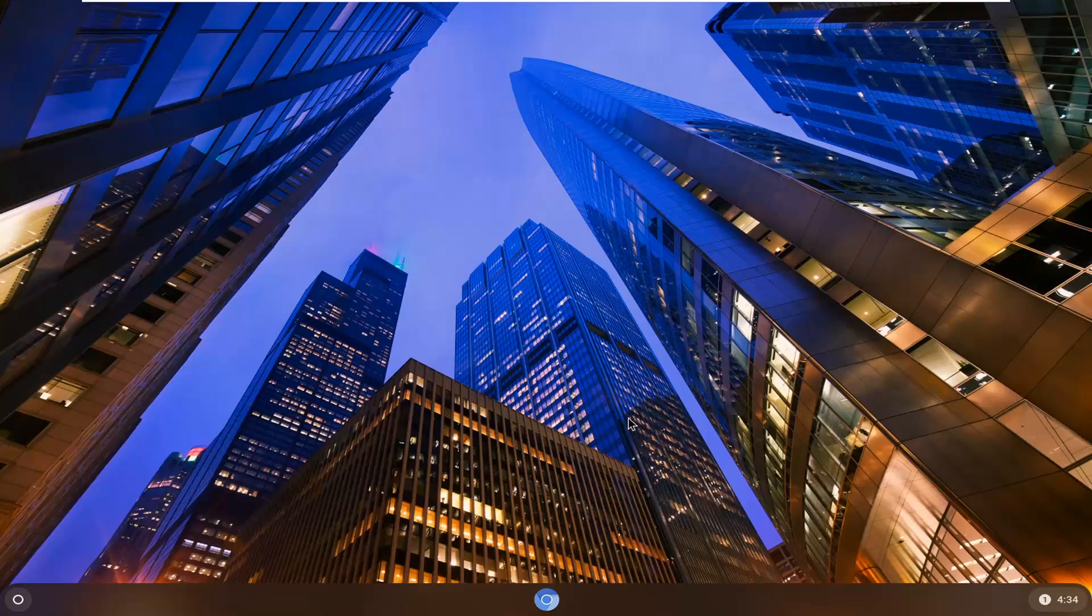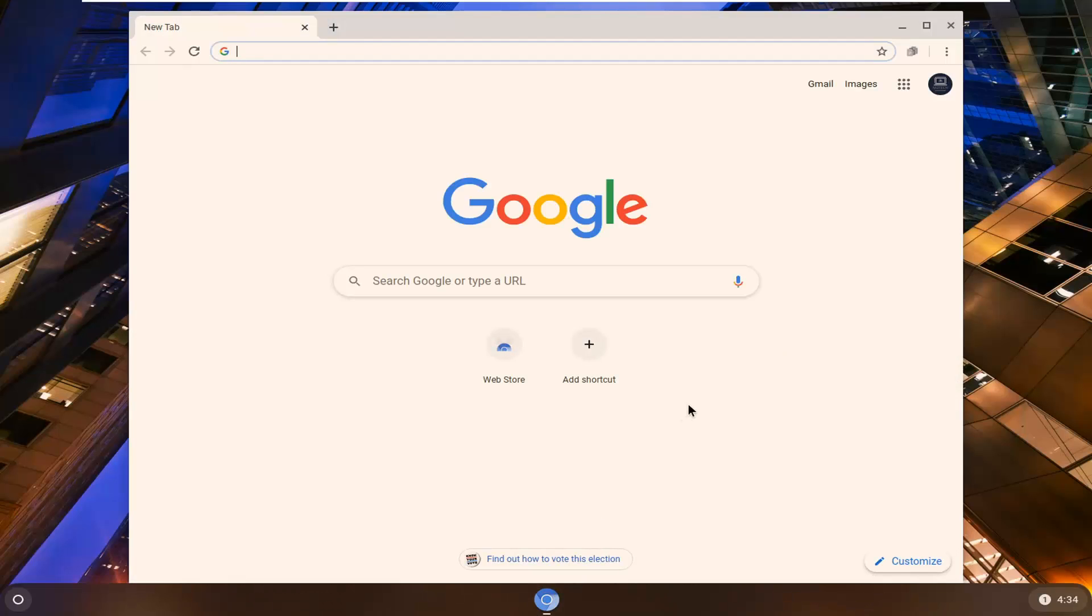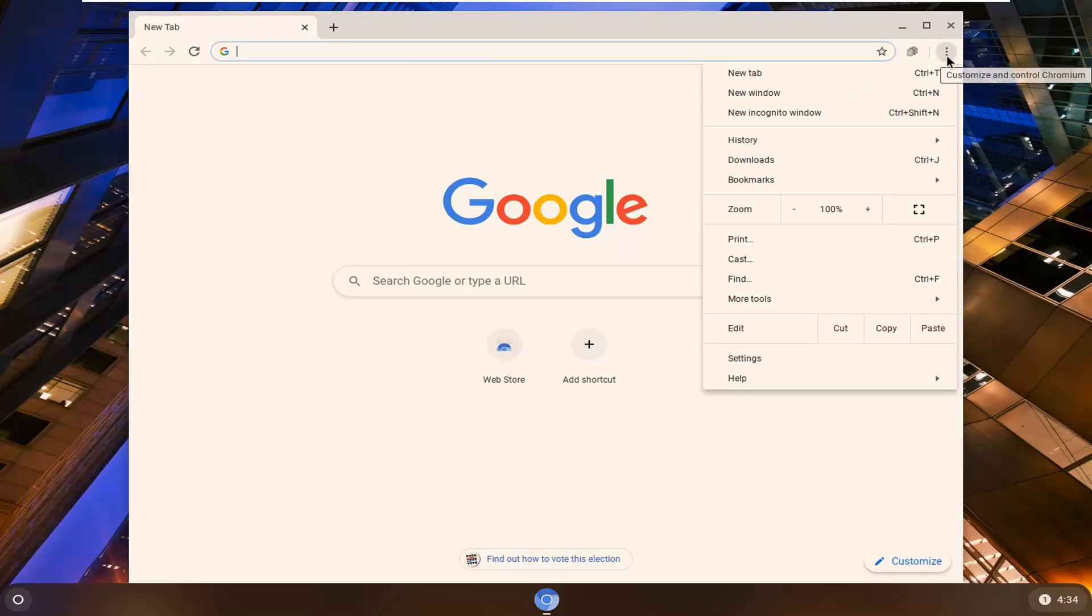let's jump right into it. We're going to start by opening up Chrome, and you want to select the three-dotted icon near the top right corner of the browser screen. Left-click on that and then select Settings.